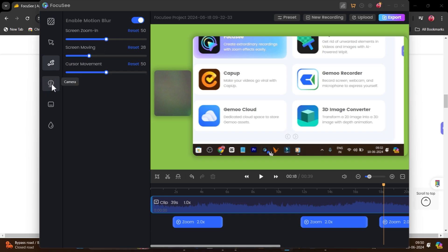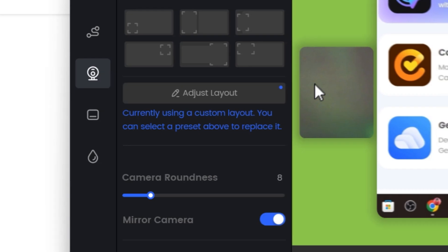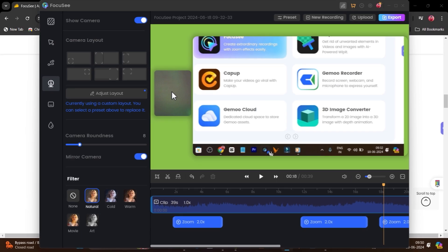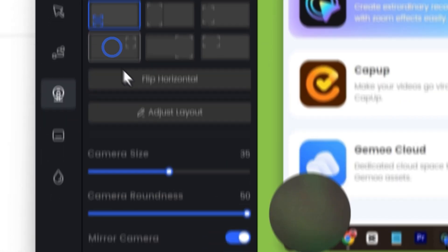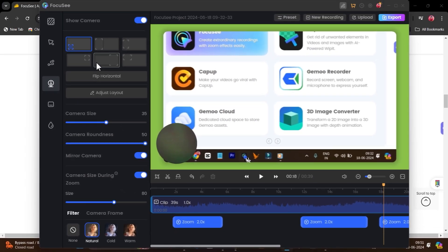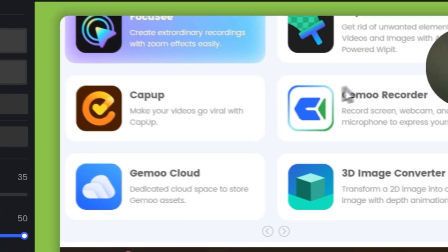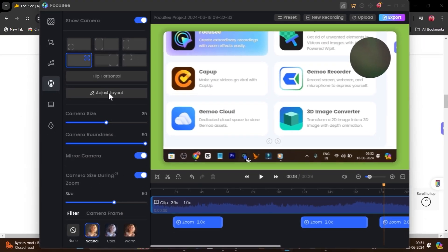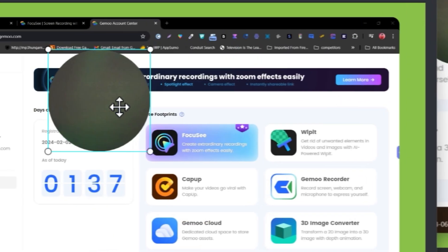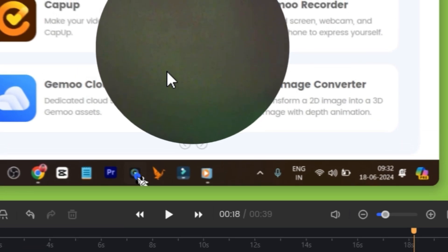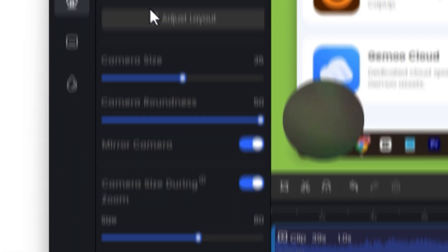Then there's the webcam or camera connectivity option. Right now the camera layout shows empty because I haven't connected any camera, but you can change the layout — for example, move it to the top right corner. Plus you can click 'Adjust Layout' to move the webcam overlay wherever you want, resize it, and then click Apply to save those settings.